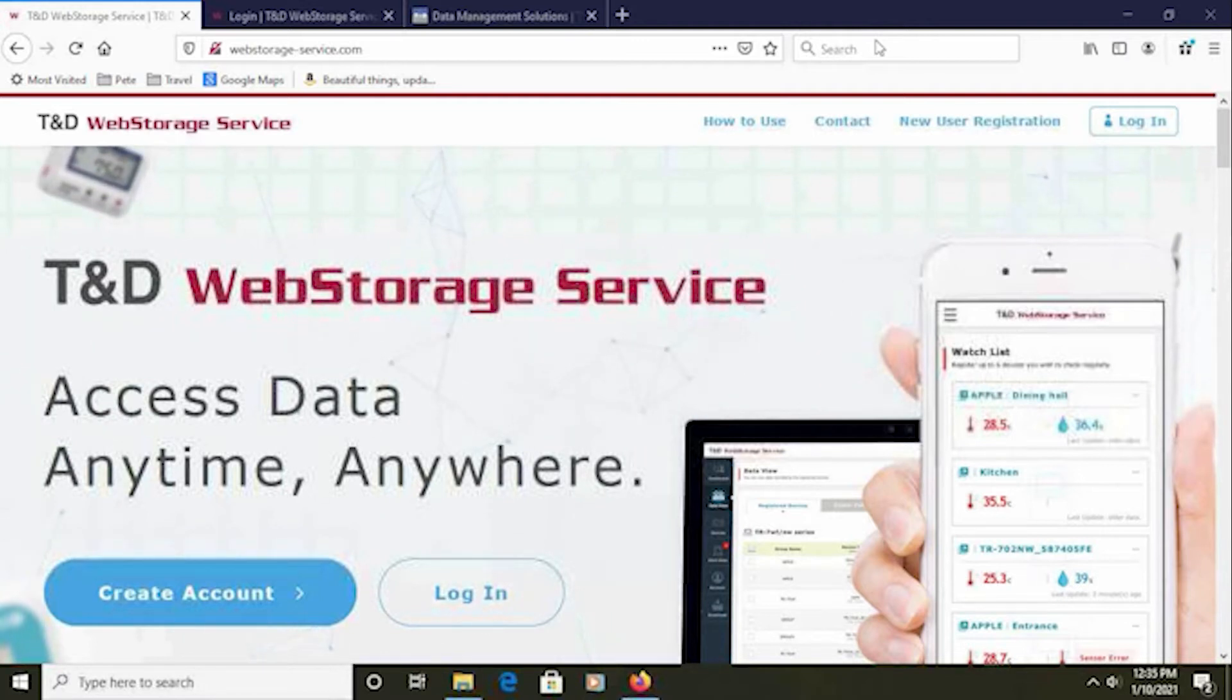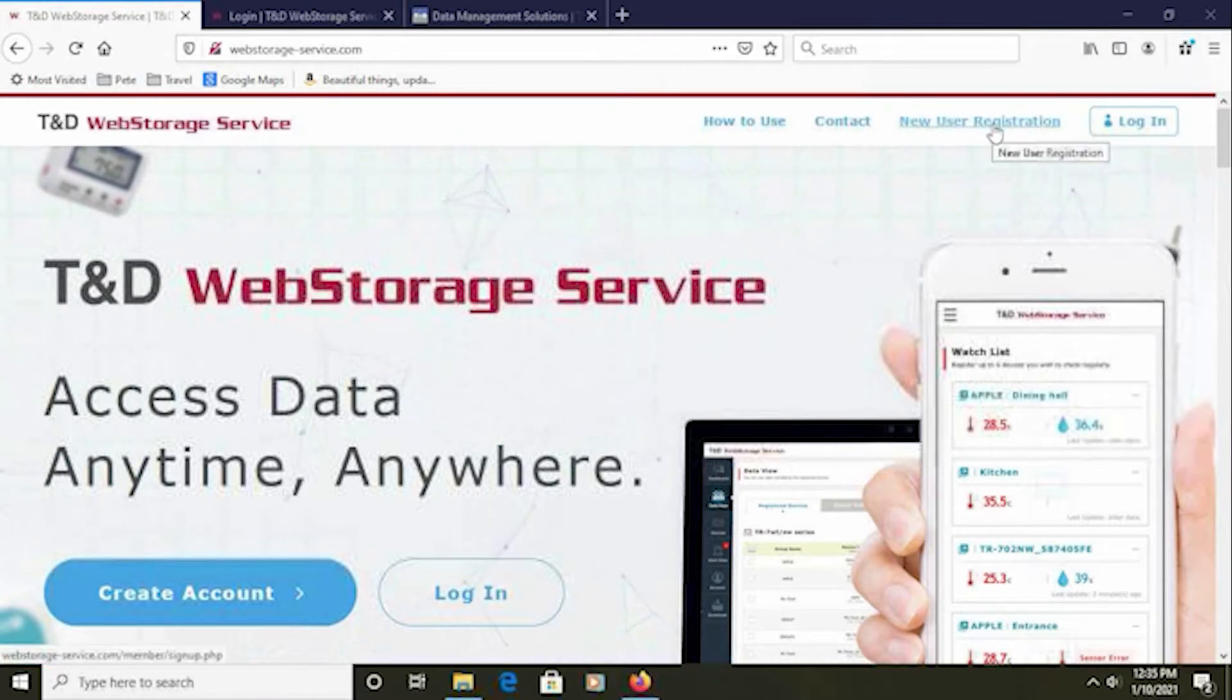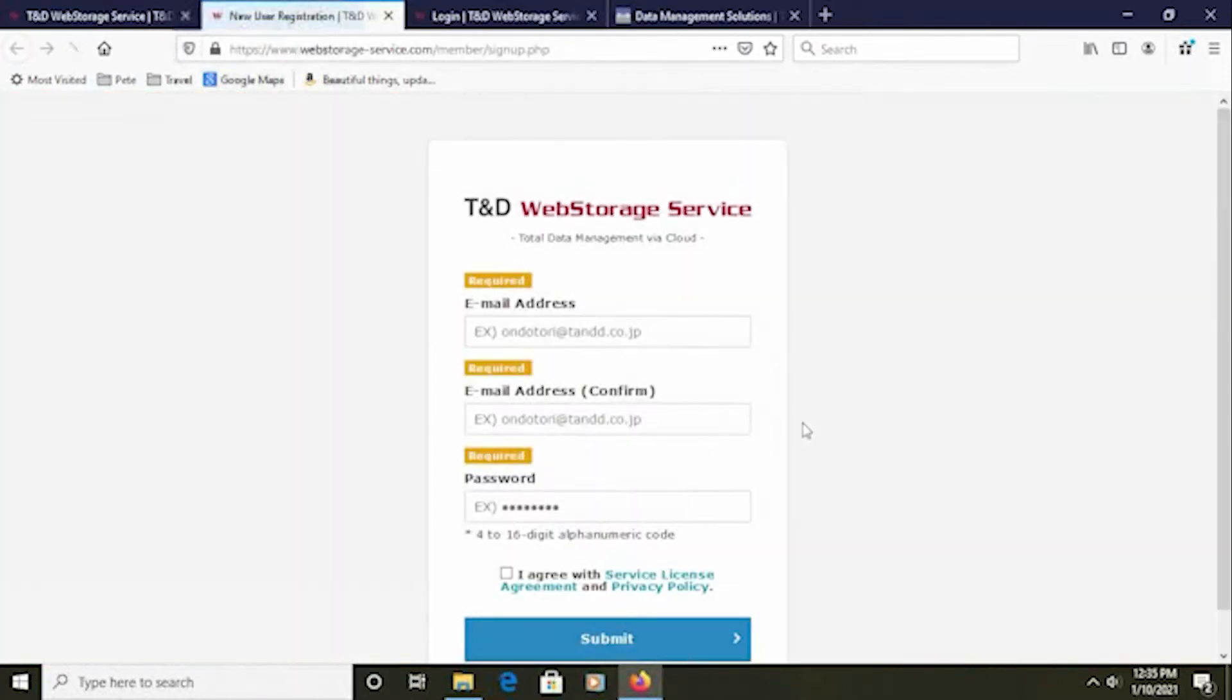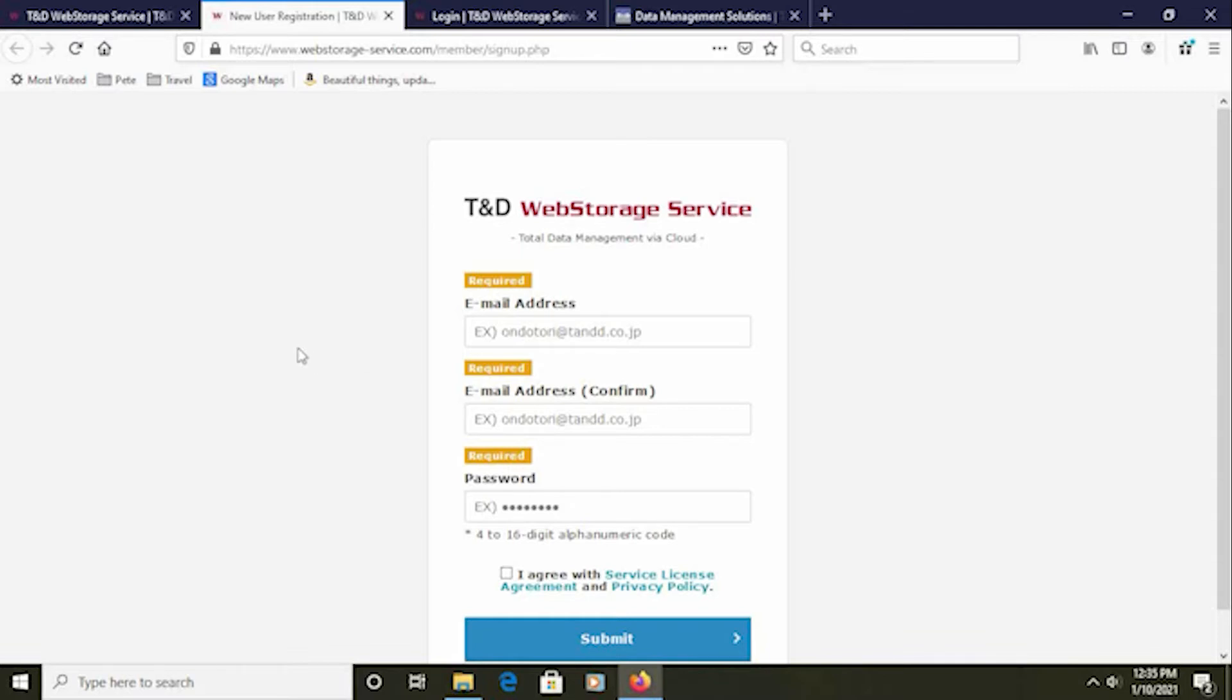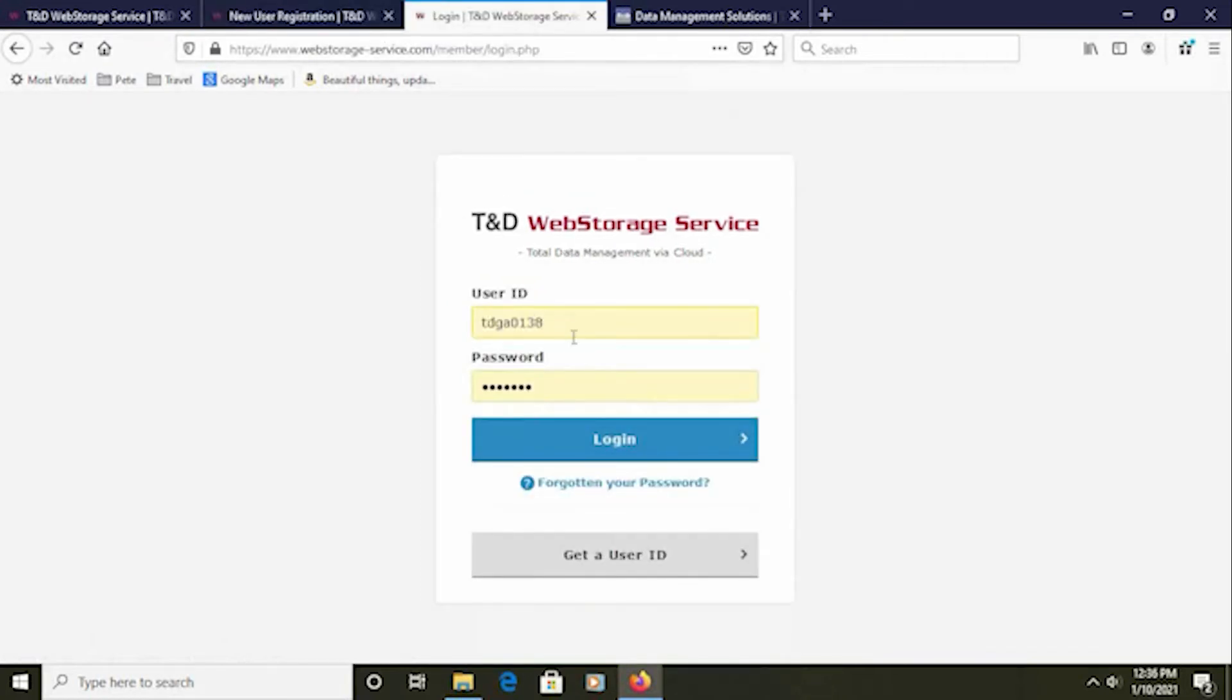The first step is to set up a web storage service account. Using any browser, navigate to webstorage-service.com. Click on the new user registration link. Enter an email address for the account administrator and a password. Your user ID will be sent to the email address that you enter. You should also note that this is the default email address to which warning notifications will be sent if you enable those, so choose this email address accordingly. Once you receive that user ID, navigate to the login page. Enter the user ID and password and log in.